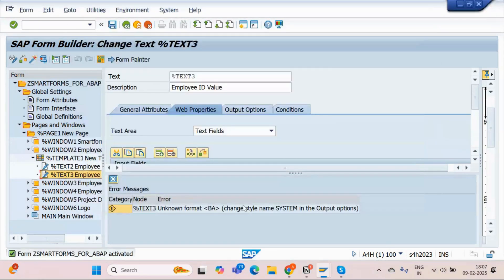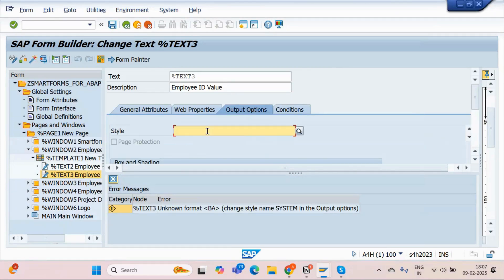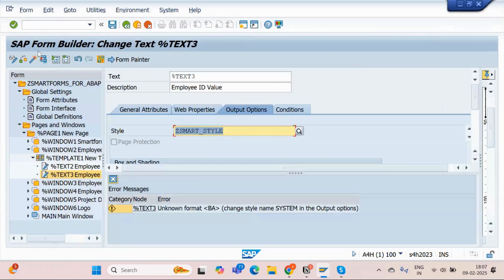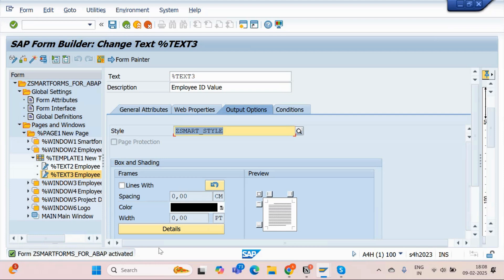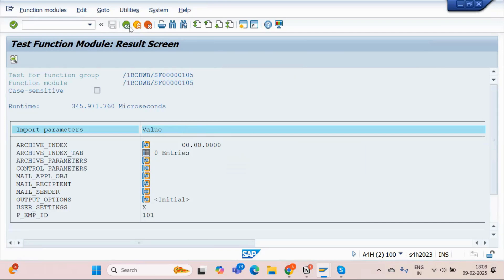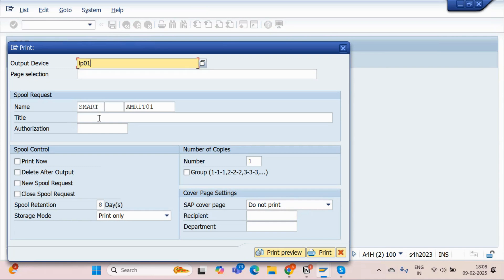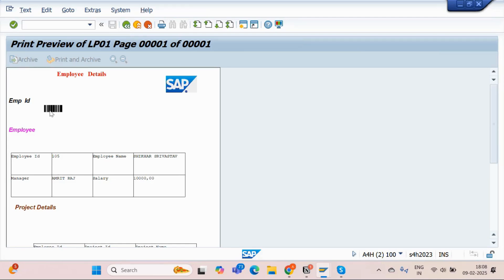There is some problem — 'Text 3 is unknown'. I had not passed the Smart Style name here — that's why it is causing this problem. I'll copy the Smart Style name, paste it, and now activate it. It's correct now. I'll re-execute with employee number 106, LP01, and Print Preview. See — the barcode is getting displayed! If you scan this barcode with your mobile, you will get the employee ID value that is encoded in it. This is the same type of barcode we usually see on invoice details when we purchase any items.